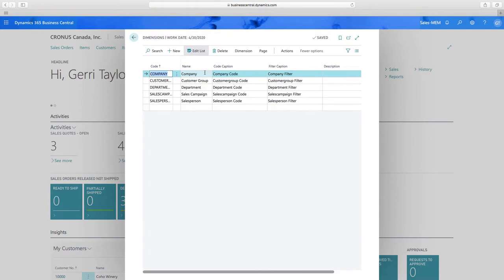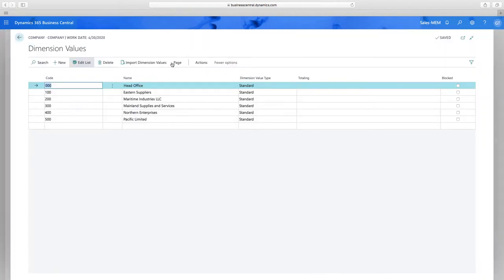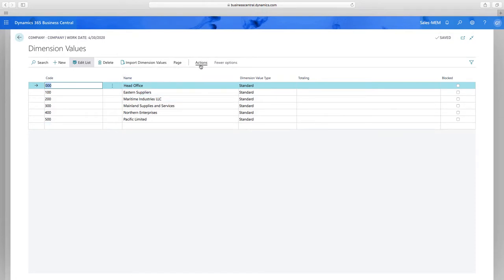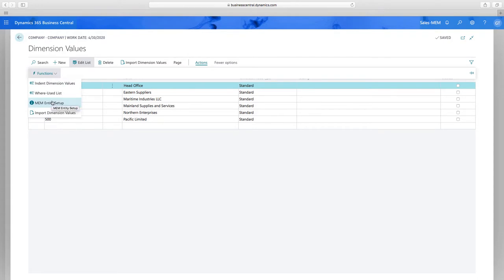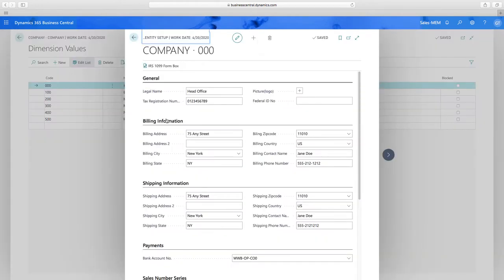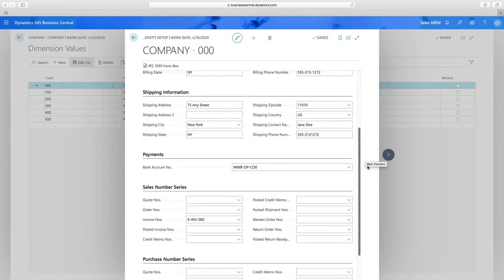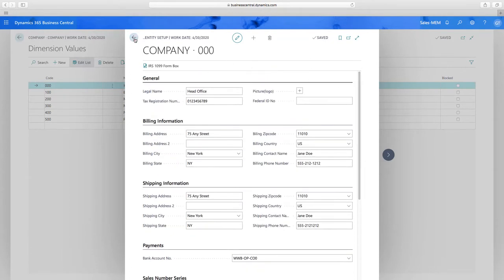MEM utilizes and assigns one of the two global dimensions to identify companies. Here I've created a dimension label called 'Company' as my global dimension one. In my dimension values I already have six different codes with descriptions set up — these now represent my companies. Adding a new value would represent a new company. There's also a company setup window where you can add legal name, tax registration number, federal ID number, and more.